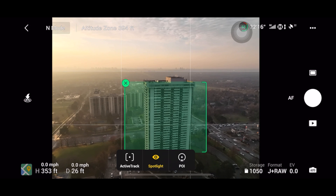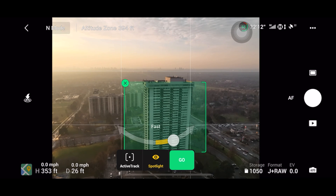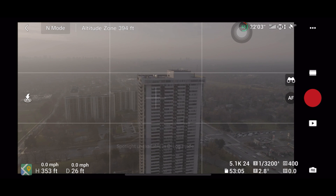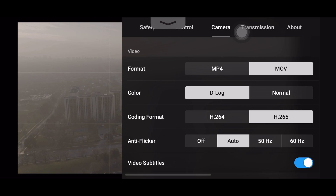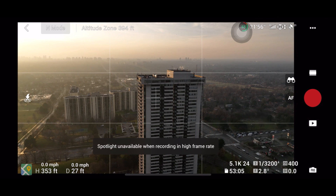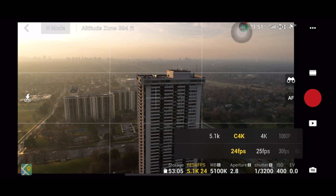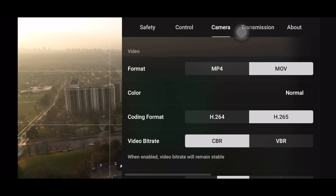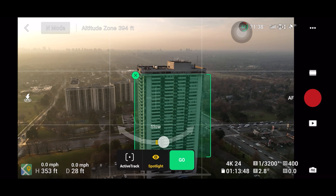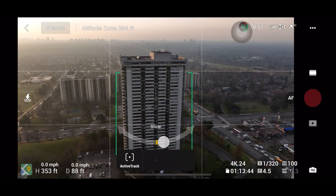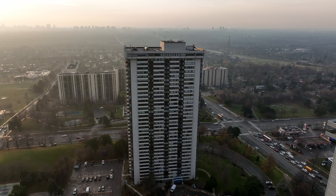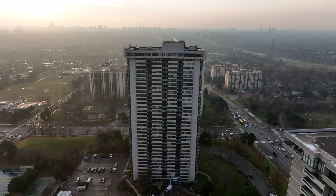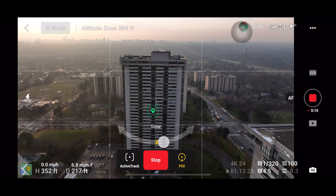The tracking features work much the same as on the Air 2S and Air 2 — you draw a box around your subject and three options appear: Spotlight, Active Track, and Point of Interest. Even in Point of Interest it records in normal color profile, with manual options for shutter speed, aperture, and ISO, but only in 4K normal. Active Track can record up to a maximum of 60fps, which is great because you can capture slow-motion footage while being tracked. I hope a later update allows active track to record in D-log — it worked completely fine and the footage turned out amazing.